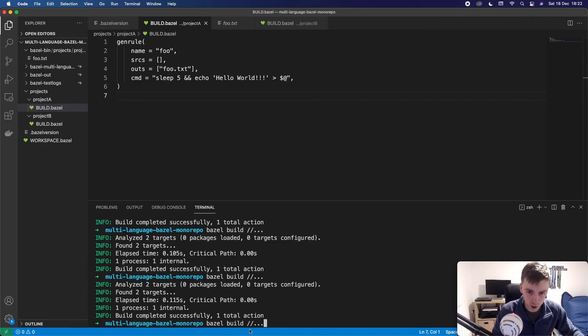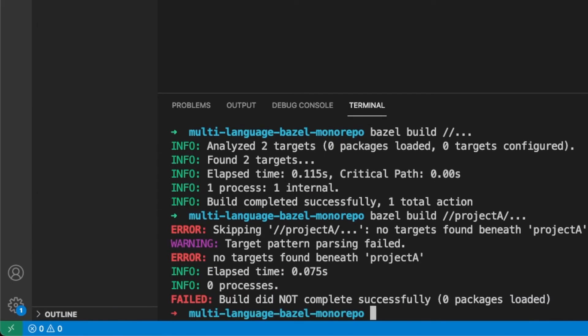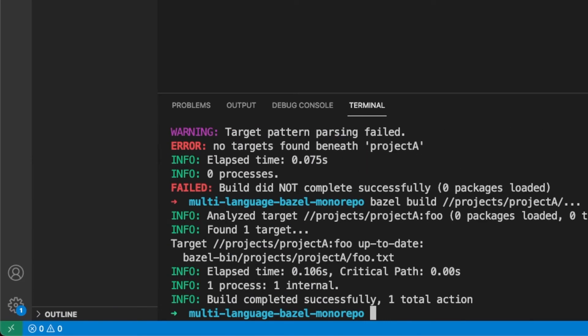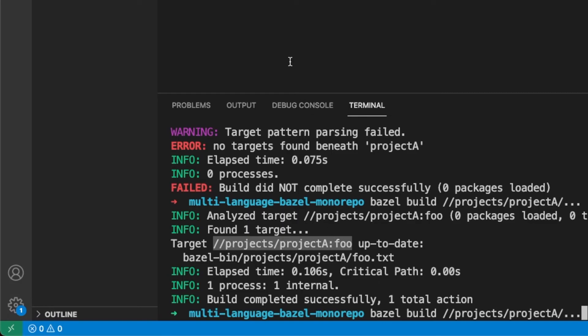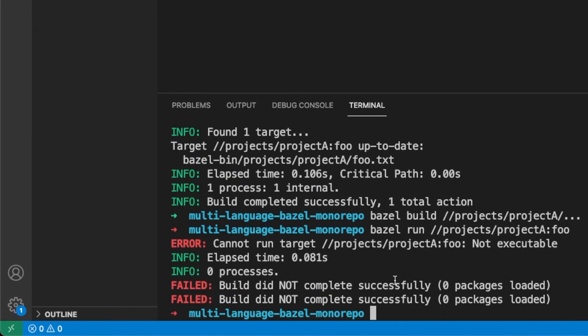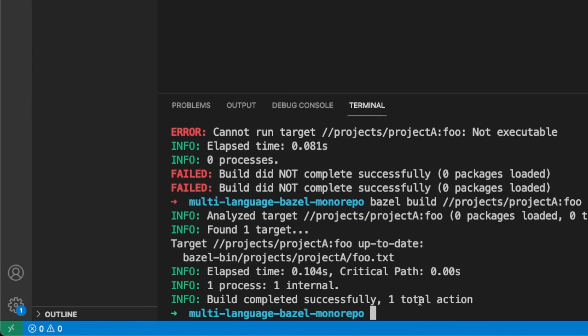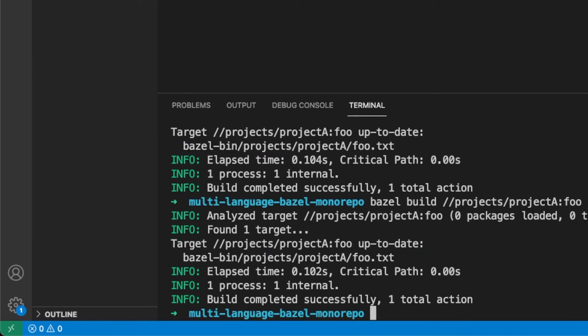So we said that these three dots builds everything. We can also do something like project A and we want to build everything underneath project A. And we need projects first. And that's going to build everything under project A. You can see that it actually found just this one target called projects project A foo. And that's the name of our target here. We could also just run that. We could do Bazel run and just point to that single target. And sorry, I said Bazel run, but this target isn't able to be run. You can have some targets that we're going to see in the future. If you had like a Python application, you would actually be able to run that target instead of building it. But for now, the genrule doesn't support running.